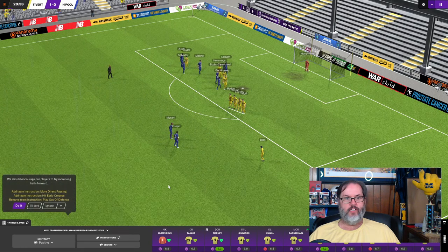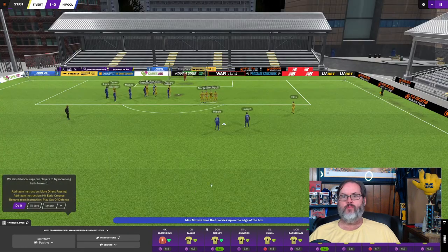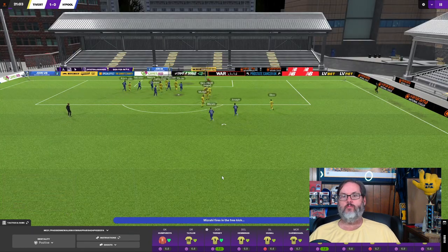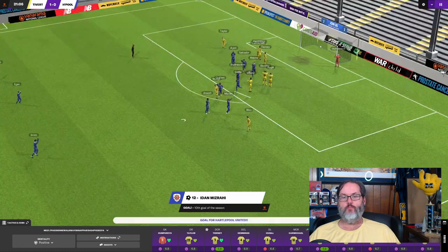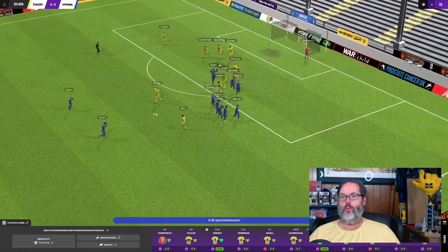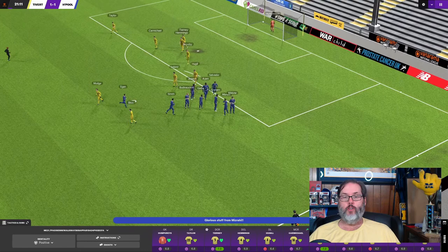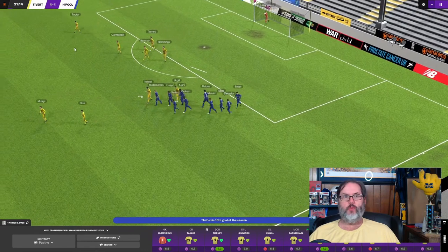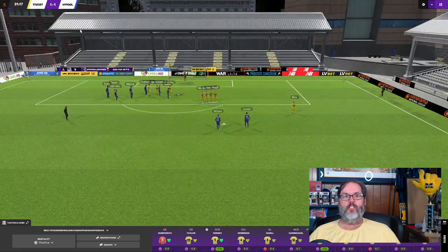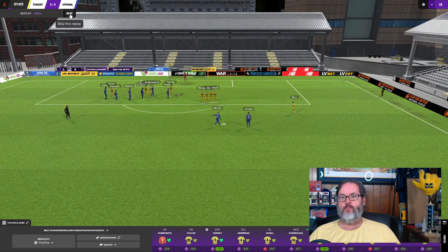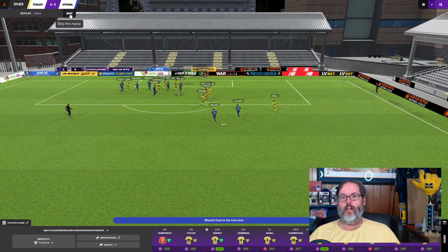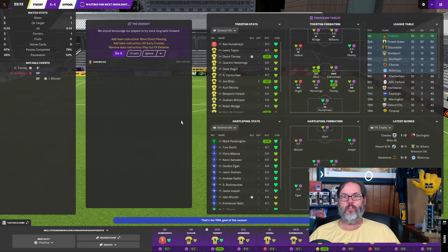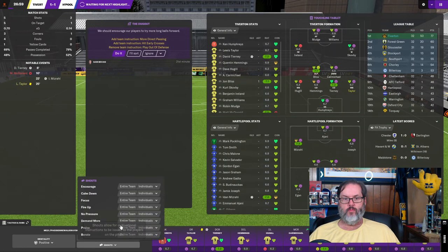All right, there is a set piece. Mazzari. Oh, and he goes top bin for his 10th goal of the season. That was a beautiful free kick. Not much we could do there. Humphreys went for it, just bends it around the wall. I mean, that's Premier League worthy right there, isn't it?